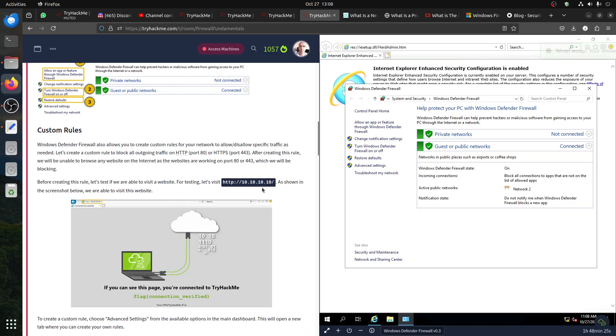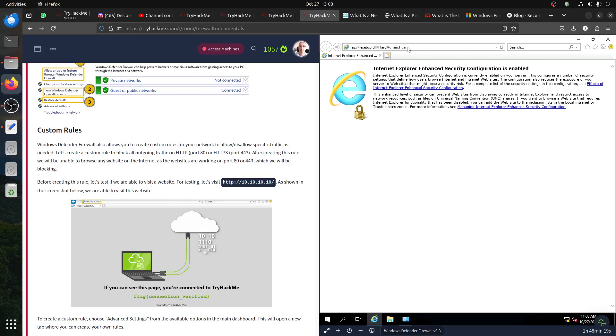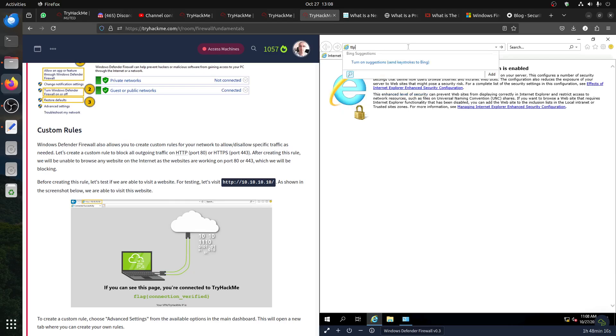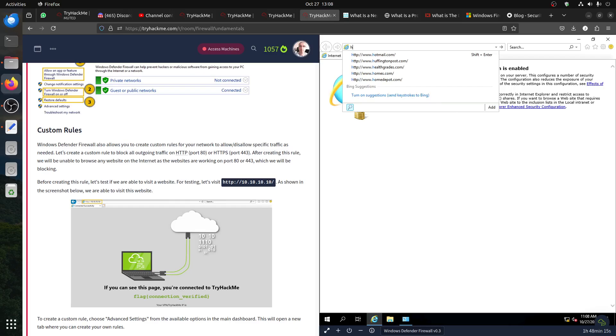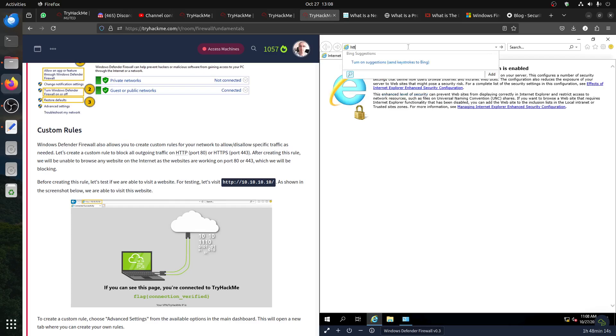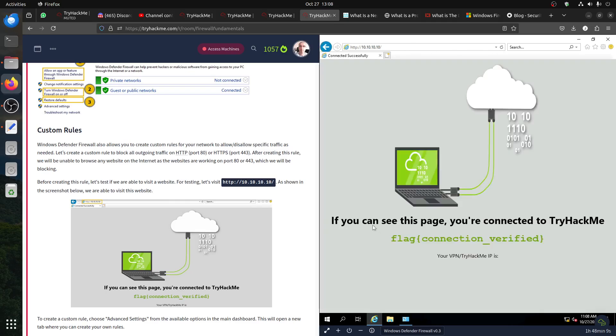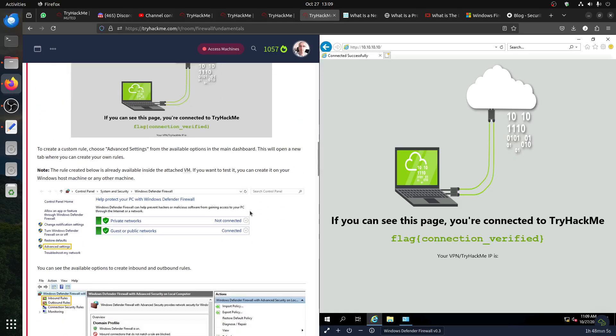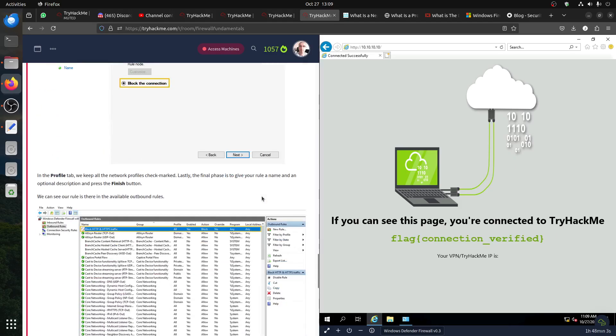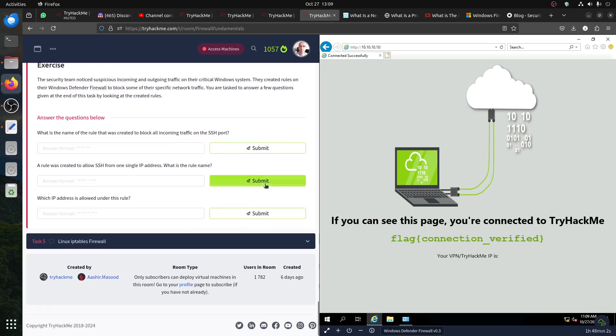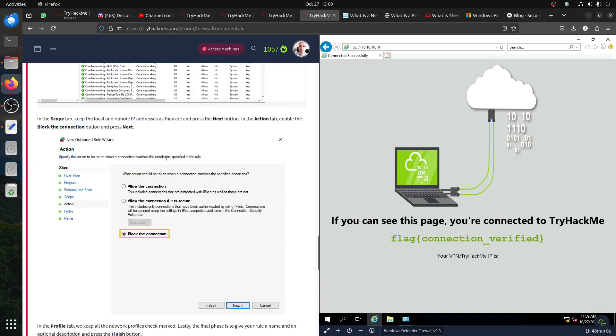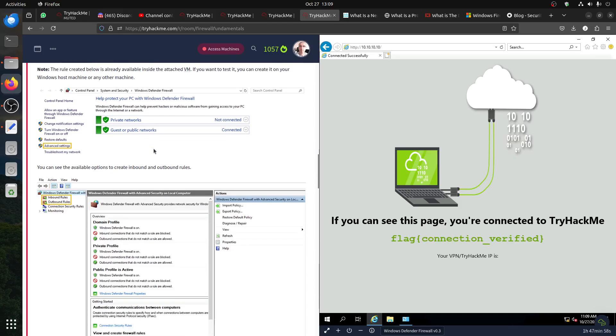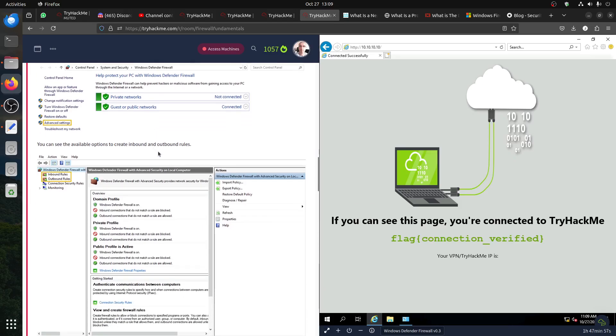They tell us go to this IP for testing. Let's visit. Let's see, make sure the room is working properly. HTTP 10.10.10. It's there. If you can see this page, you are connected to TryHackMe. What is the flag there? No, that is just flag connection verified.